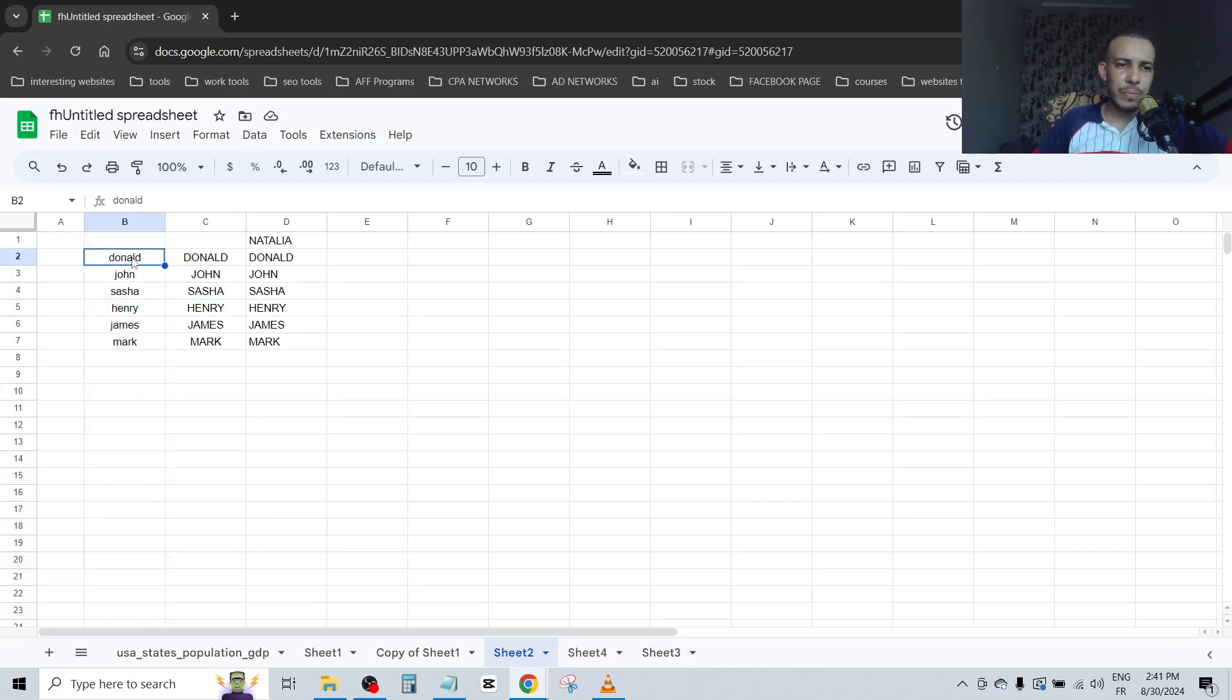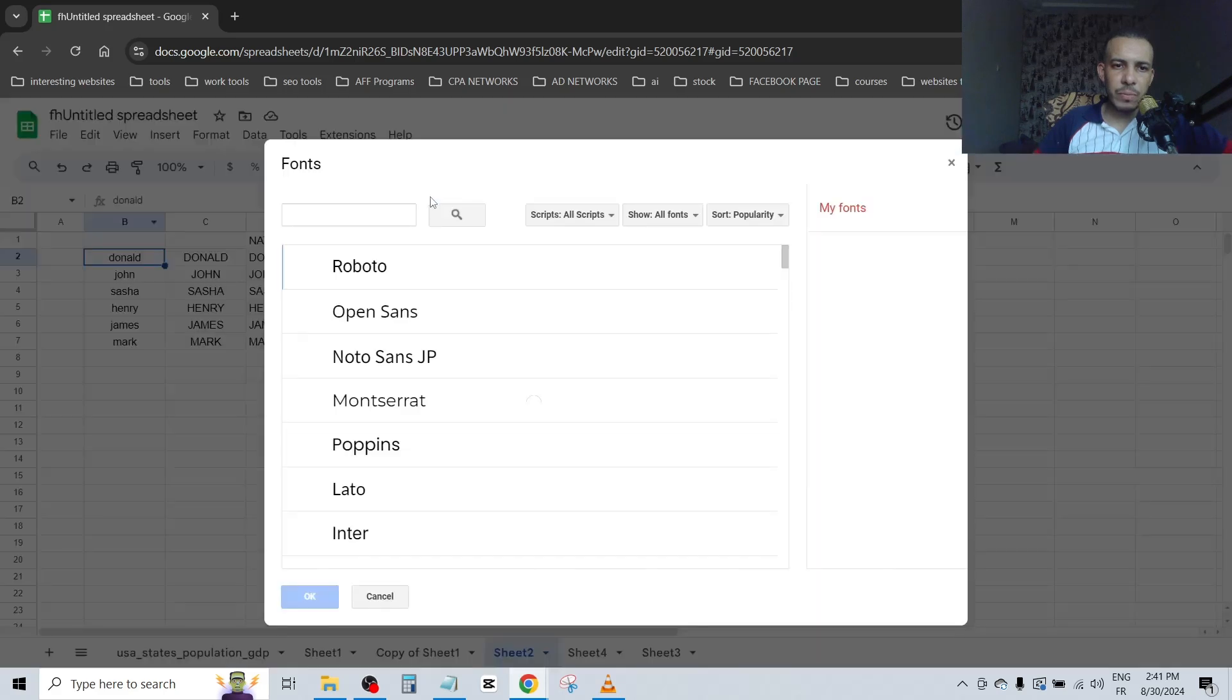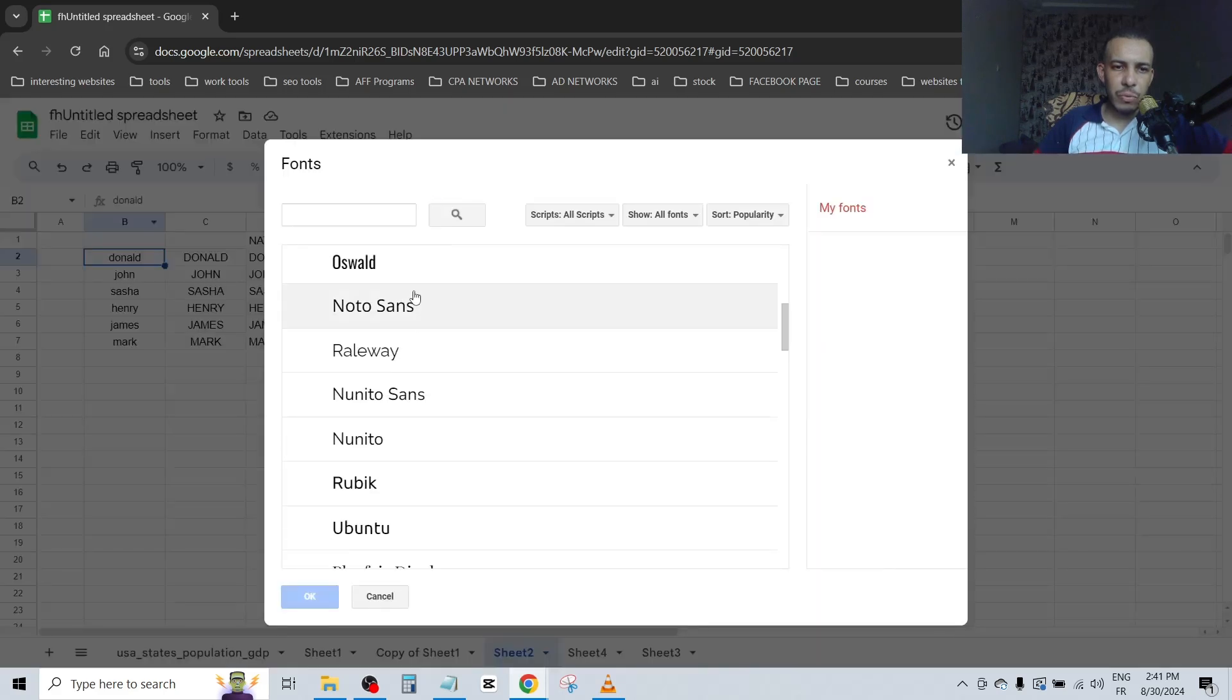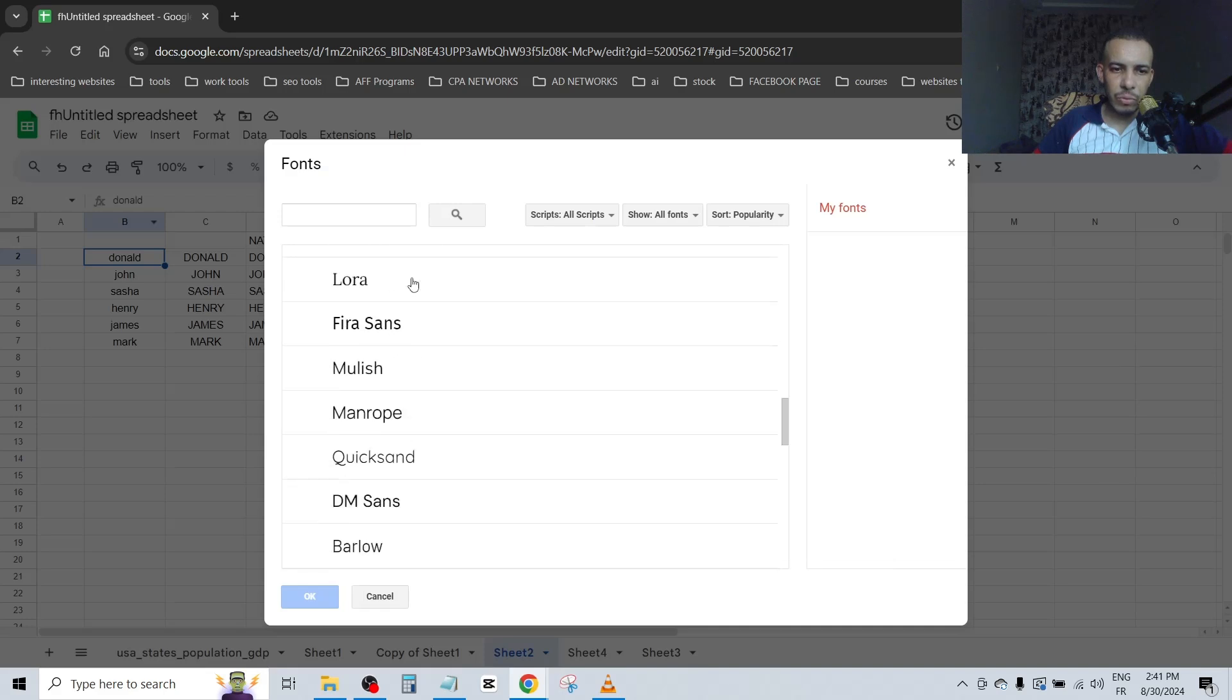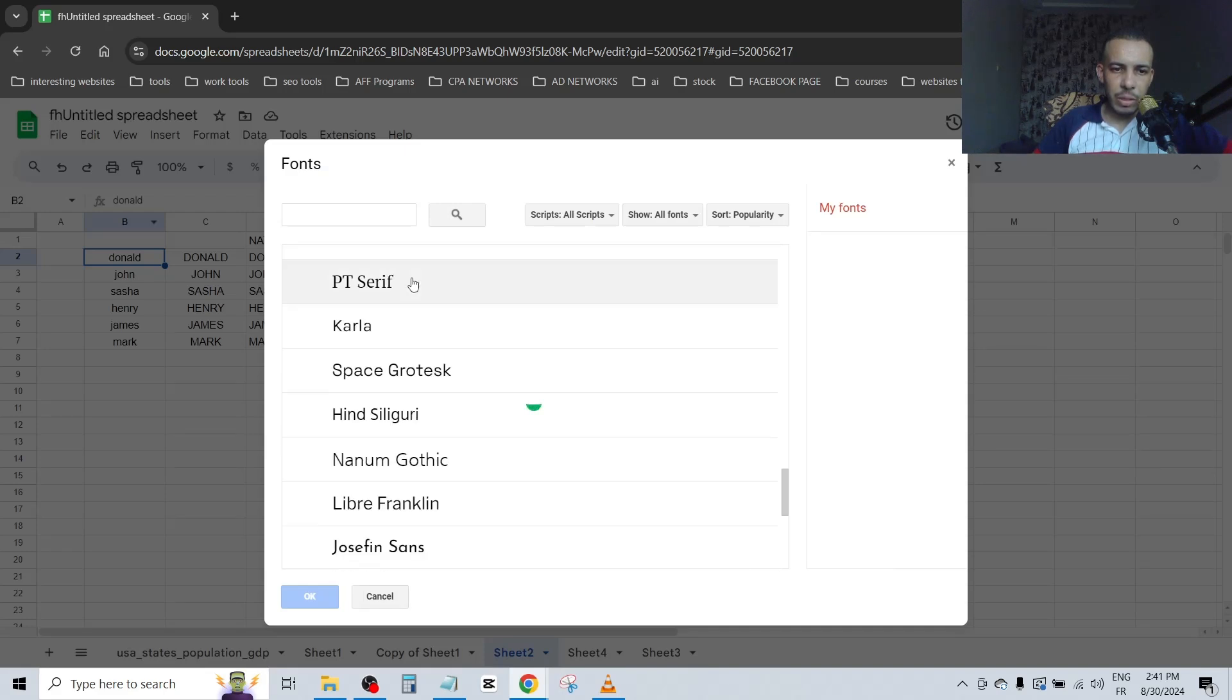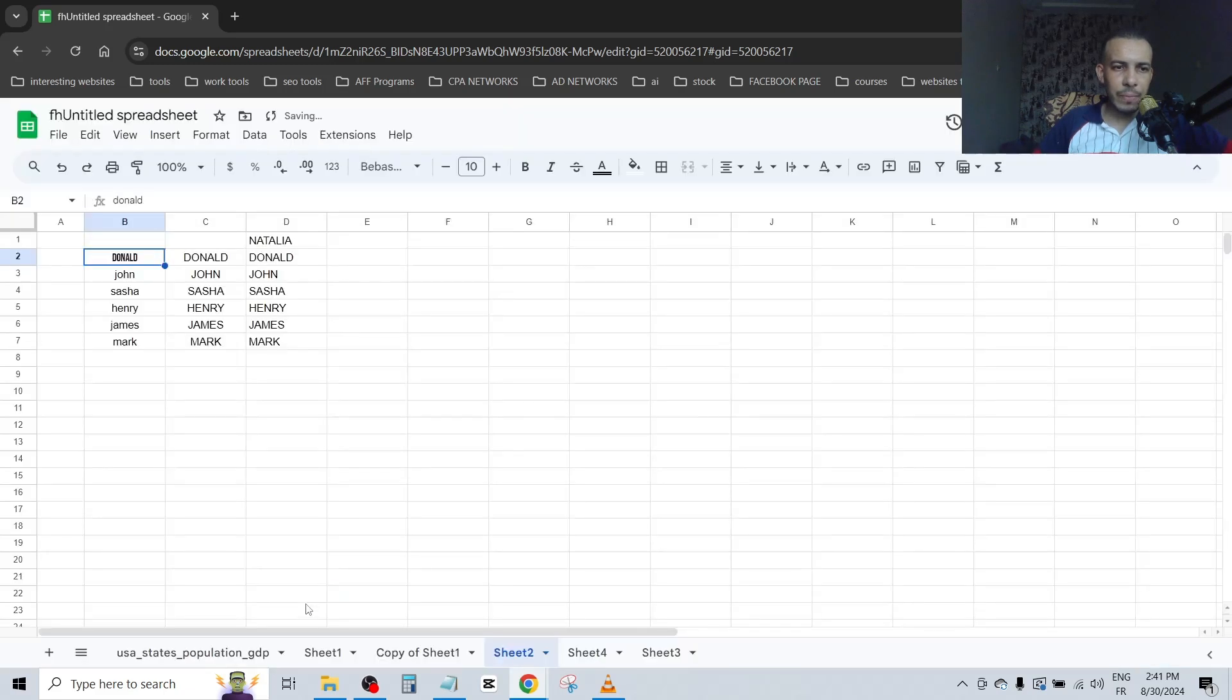Go to font, this one. Click on more fonts and search for fonts with capital letters. Search for this one, for example, Bebas. Click on it and click on OK.